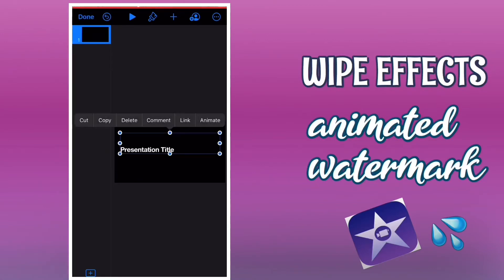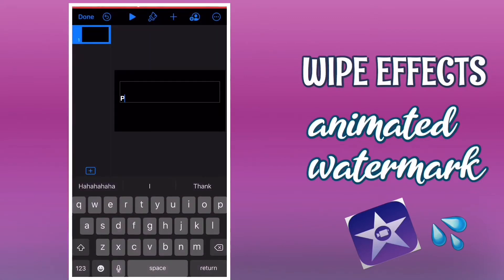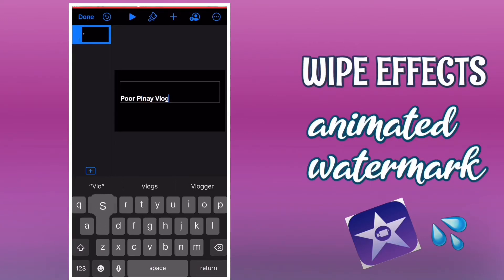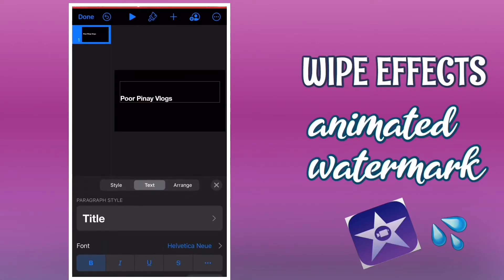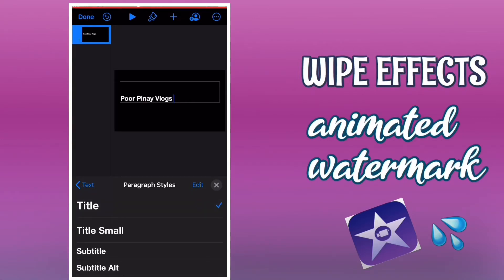As you can see, I deleted the bar. I will use my YouTube channel name in this tutorial. You can edit it from there — title small or subtitle — so you can just play around with whatever you want.